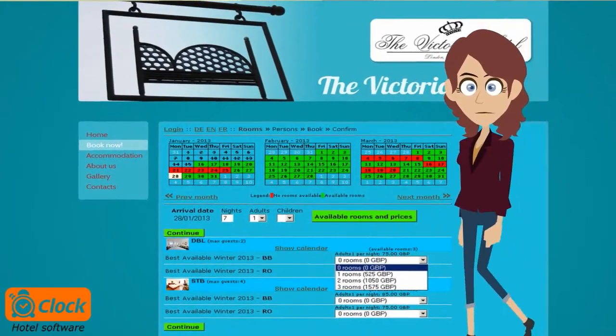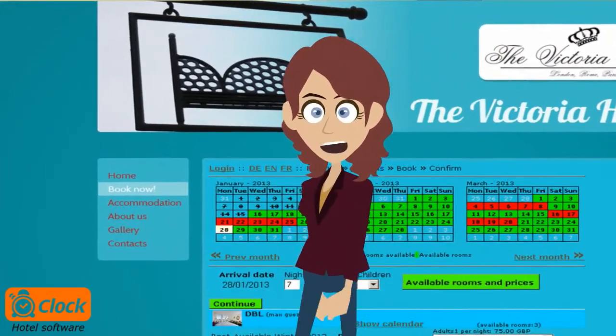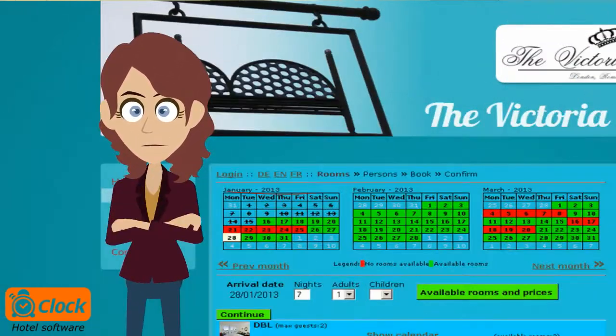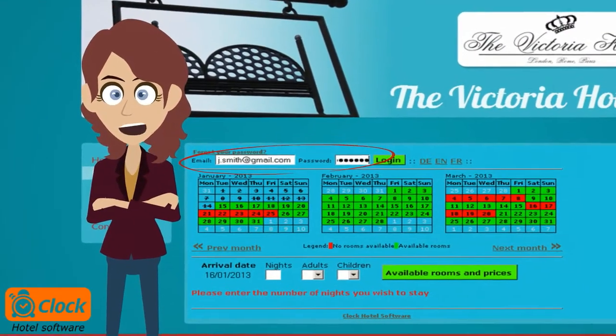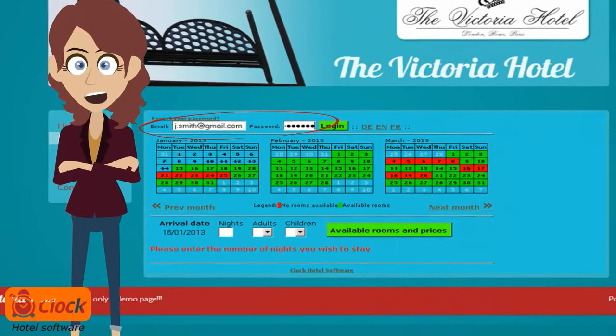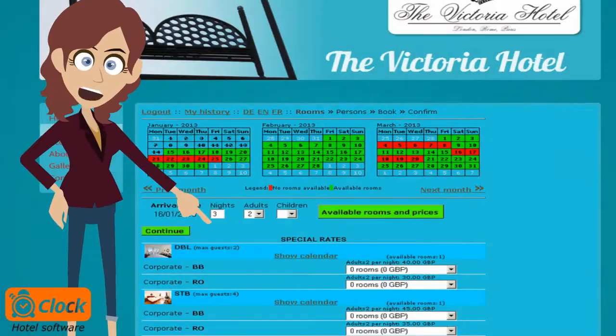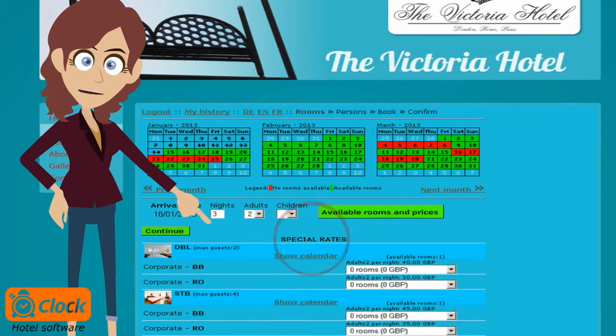Regular customers and partners, whose profiles in the system are linked to special rates, can log in with their username and password and check the preferential prices they are offered. Since the security level is high, I am confident that these special prices are only shown to a select group of clients and no misunderstandings can arise.